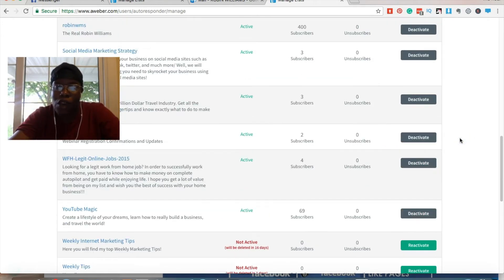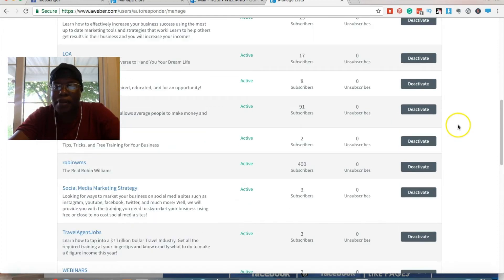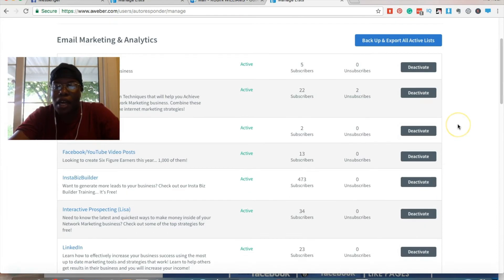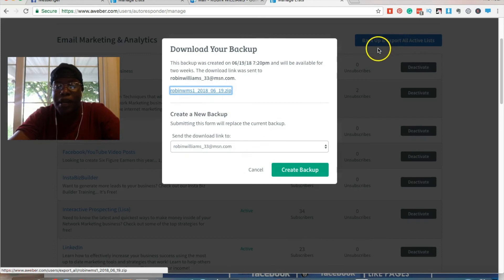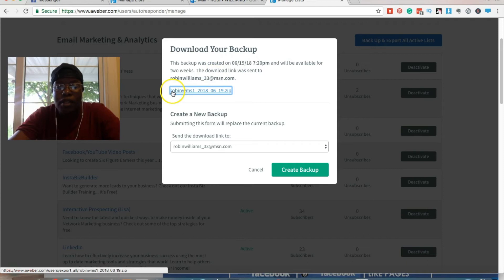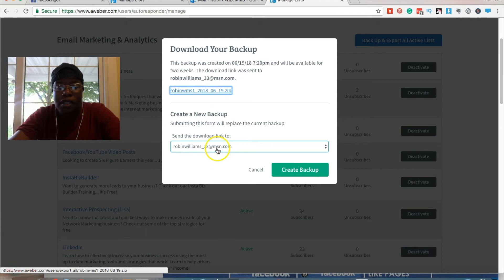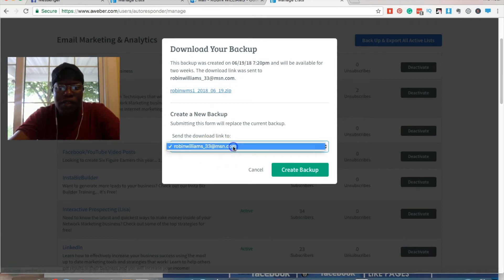But that's if you don't want to just do everything at the same time. If you don't care and you want to do everything, it's real easy. You just click this button and it'll send you an email to whatever email address you have on file.